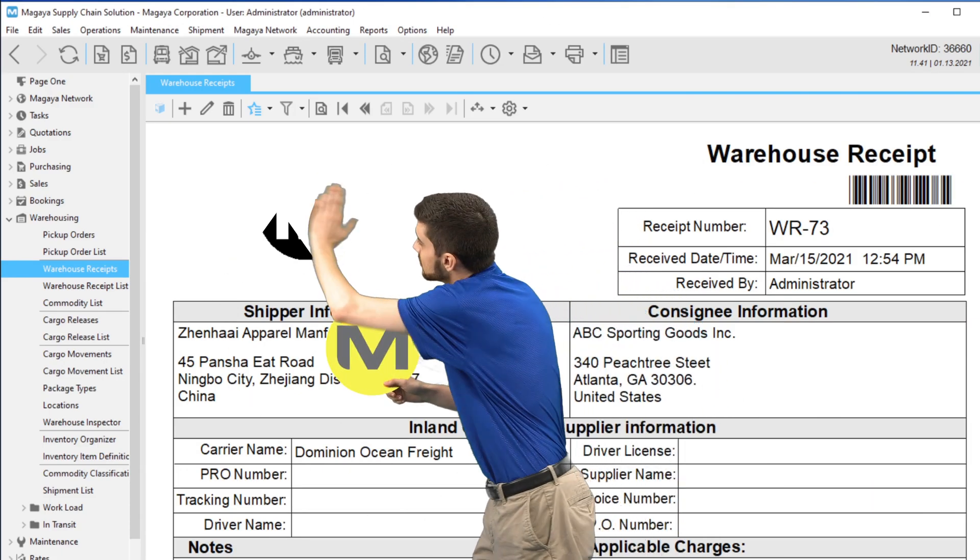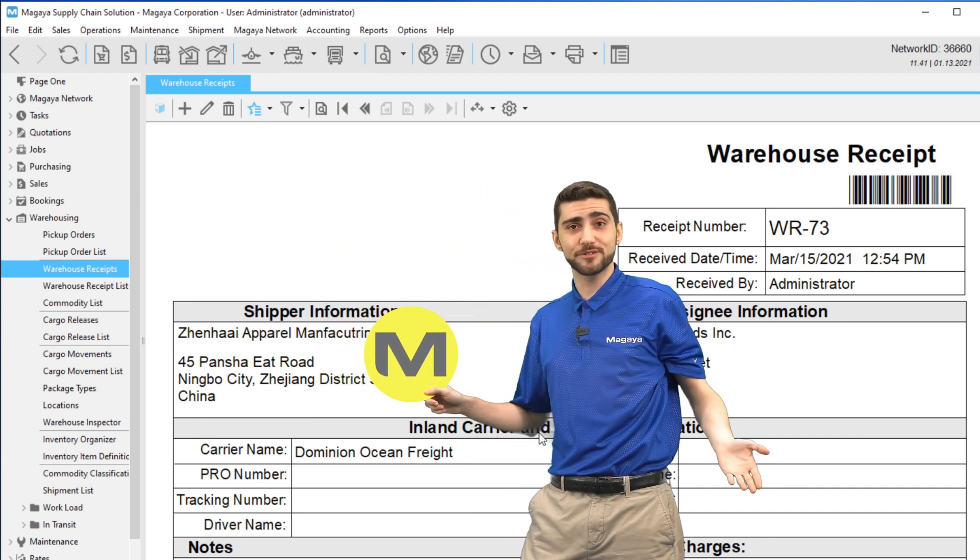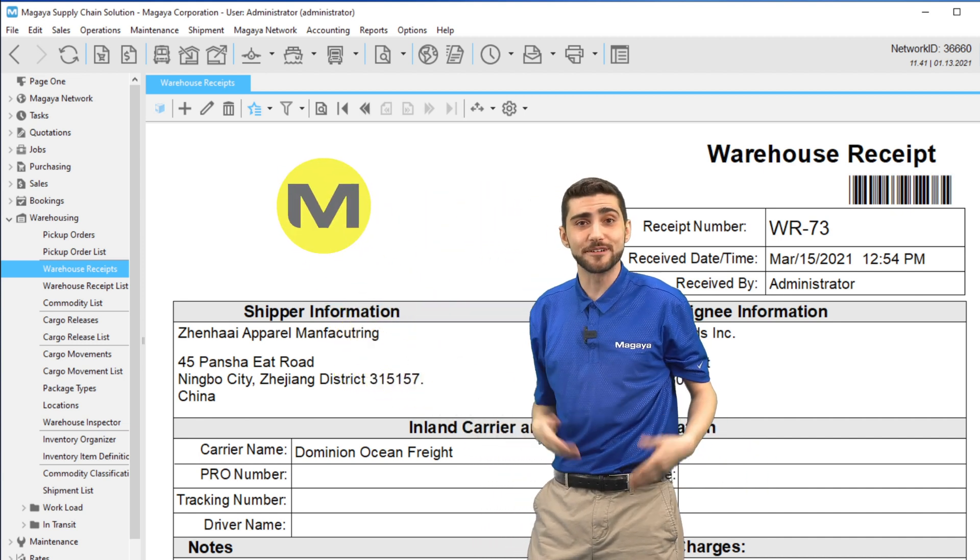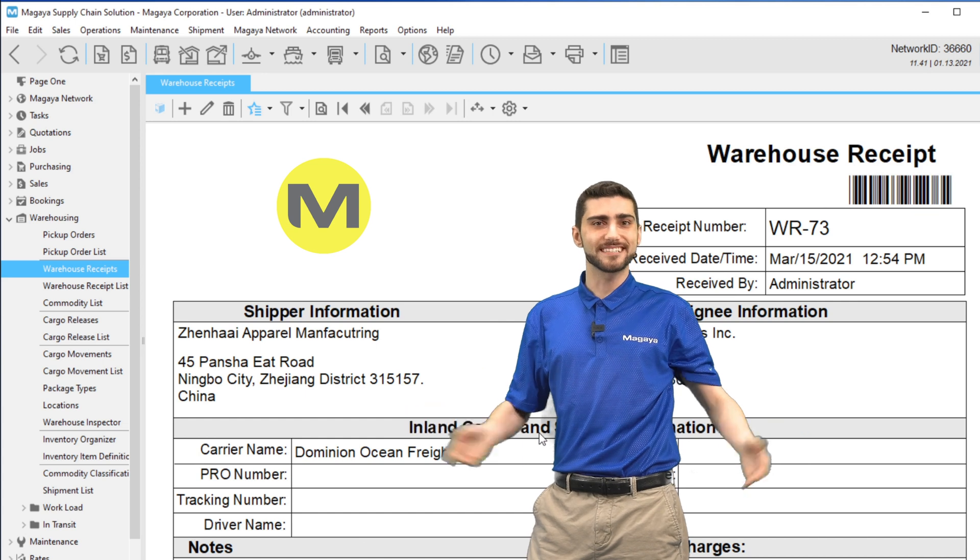In the future, if you change your logo, just upload the new logo and it will appear in new documents, not older ones. It's that easy to manage your logo in Magaya.